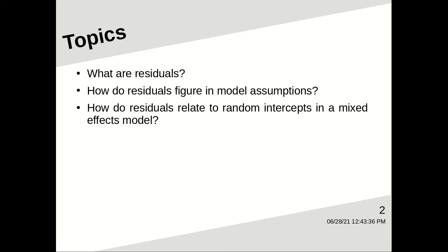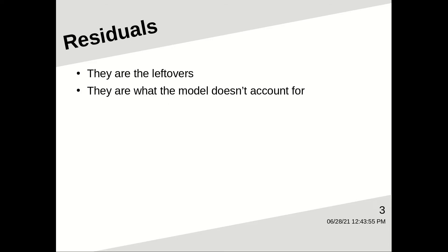How do residuals figure in model assumptions? And how do residuals relate to random intercepts in a mixed effects model?